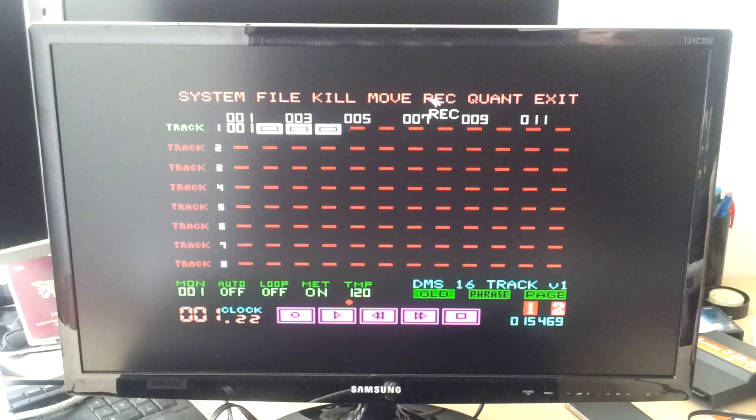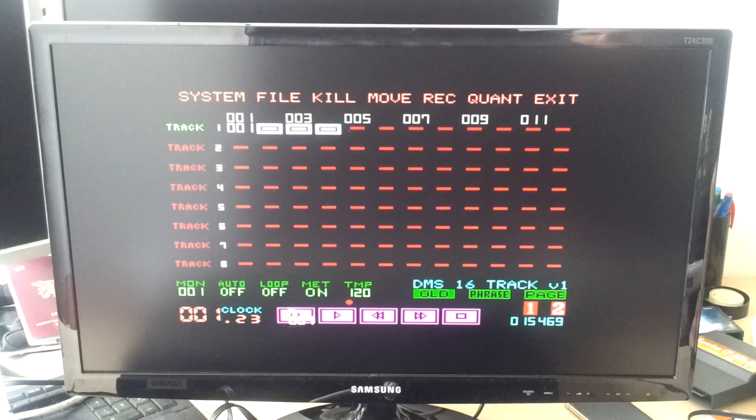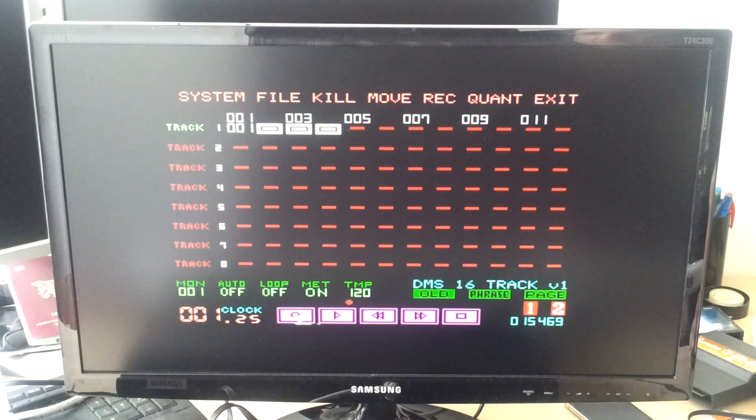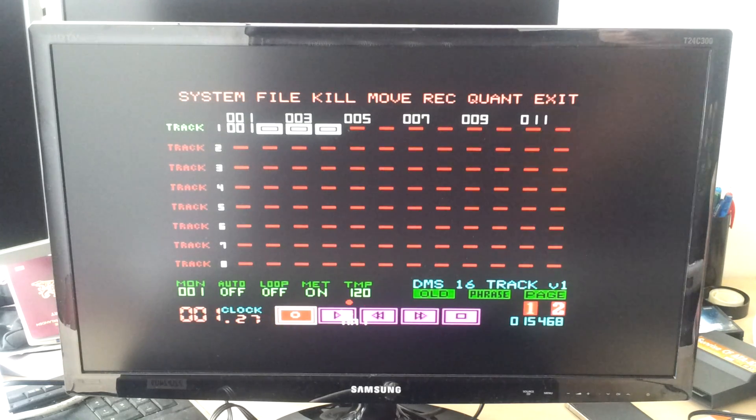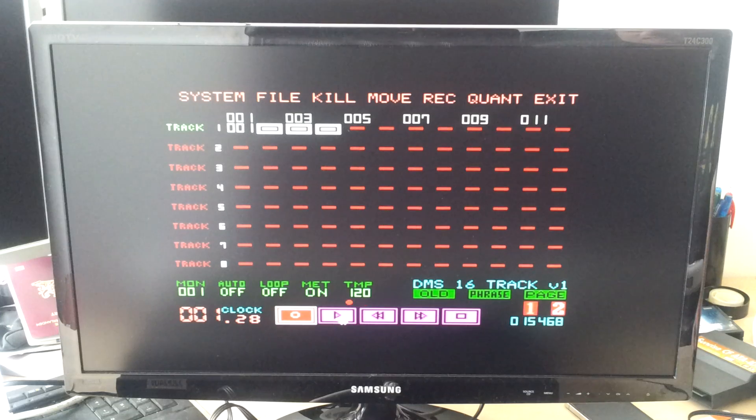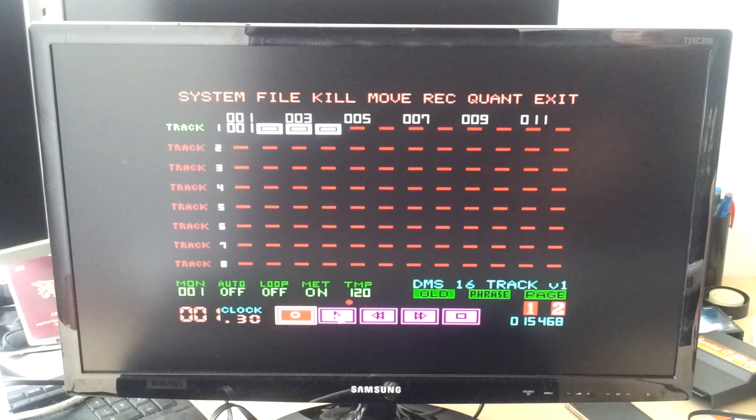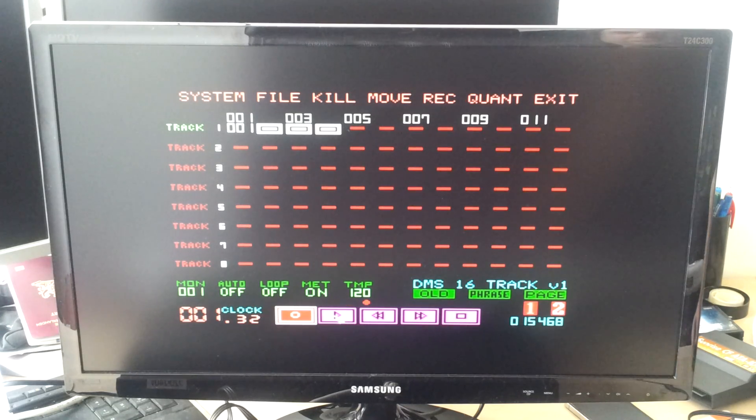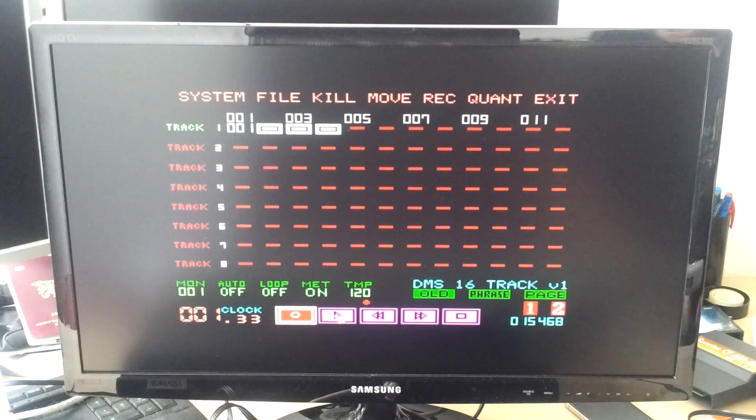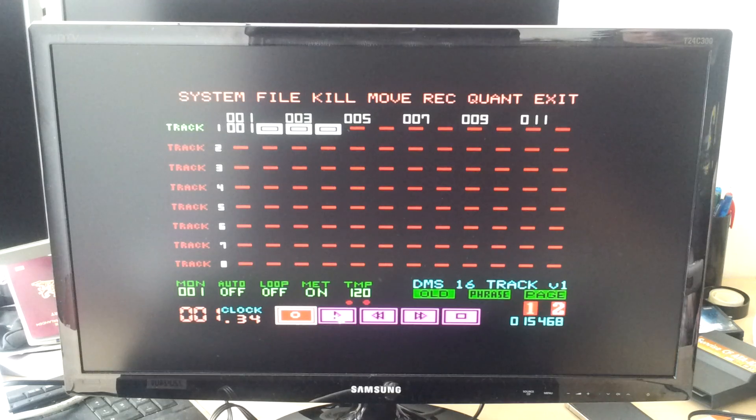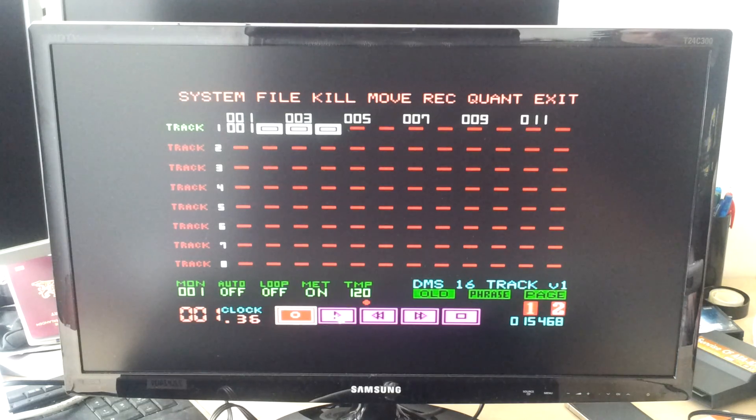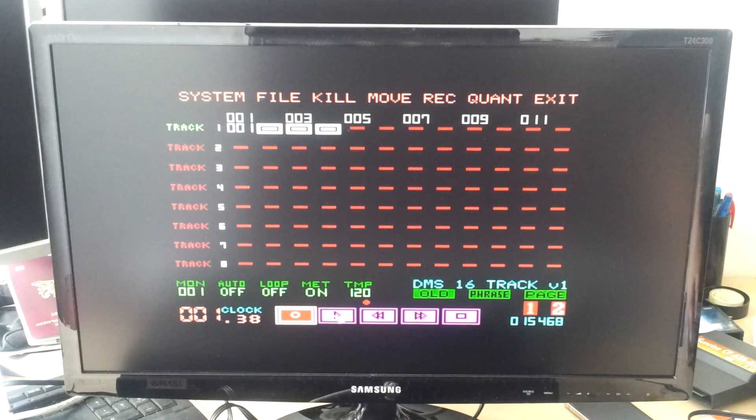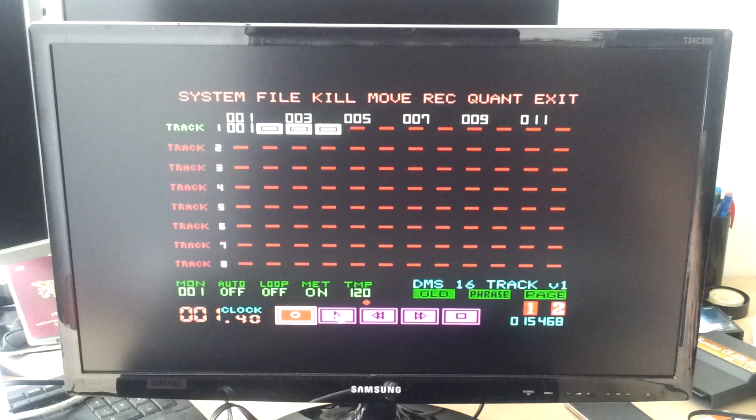So then you can click here at the record button to prime the thing for recording. And then once you press the play button you can immediately start recording. There's no lead time.